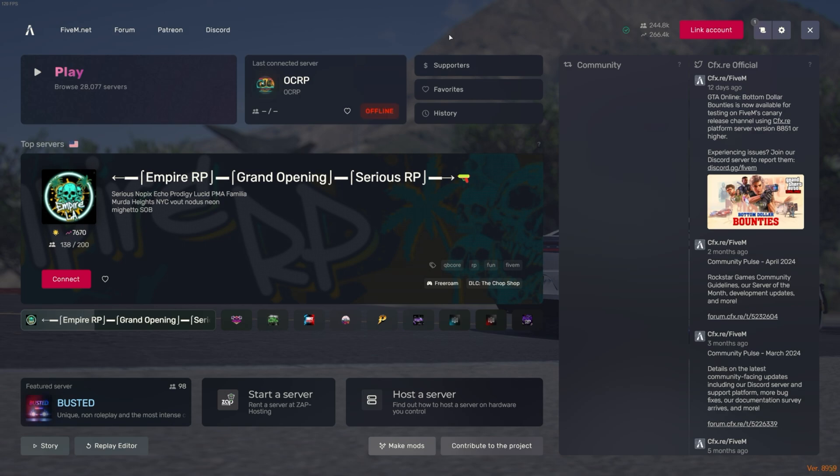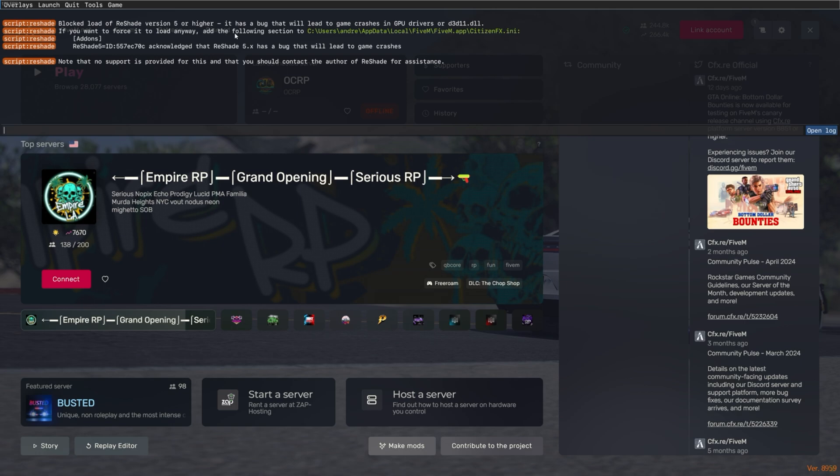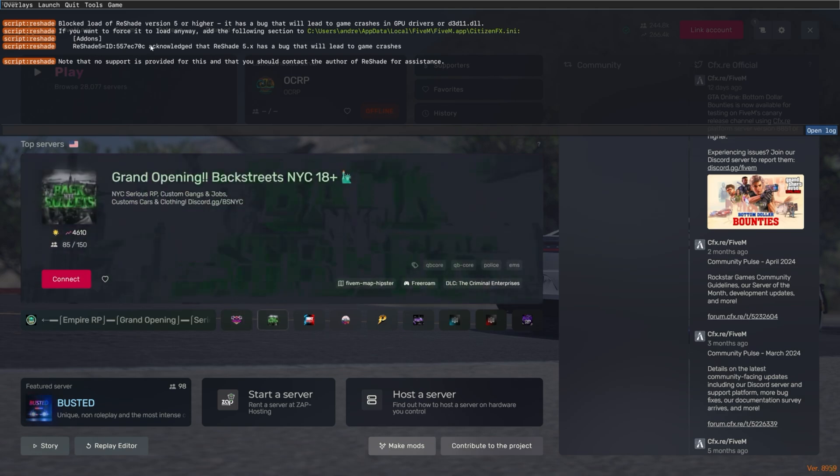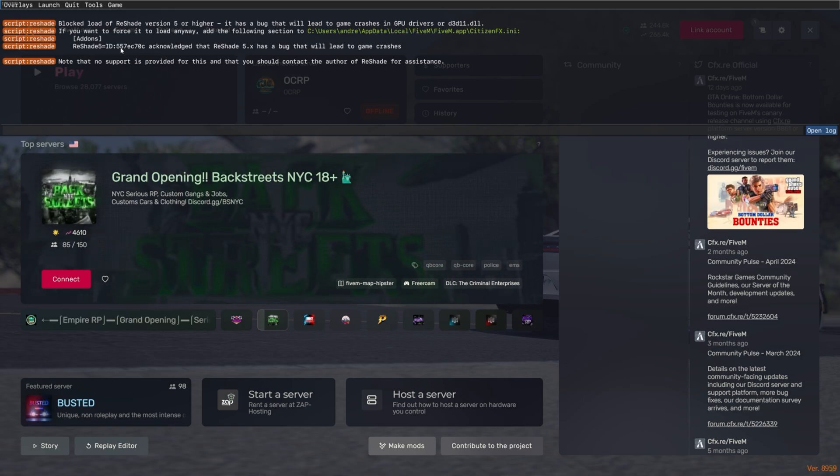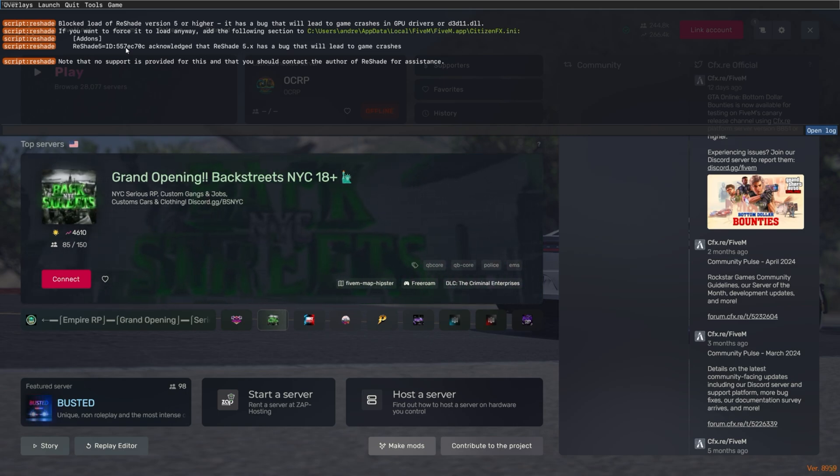If you hit your F8, this is your 5M console, it'll tell you blocked load of ReShade 5 version or higher, and it'll tell you what you have to do to get it to get itself unblocked. So you're going to have an ID here. This is my build ID for my specific thing. Everybody has a different number. So you're going to take this entire line. I'll have this in the description. You're going to just take this ID here, whatever you have here will be your number, and you will update this into the Citizen FX.